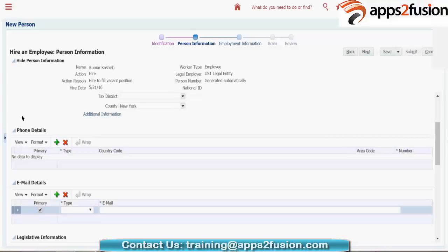But if your client says they don't want to use the email address format — for example, they want 'KKumar' format (first letter of first name plus last name) — then you have to go to Oracle Identity Manager (OIM) and configure the username format there. Whatever format you set in OIM will apply for all employees across the entire enterprise. For now, in the vision instance, we will follow the default email address format.